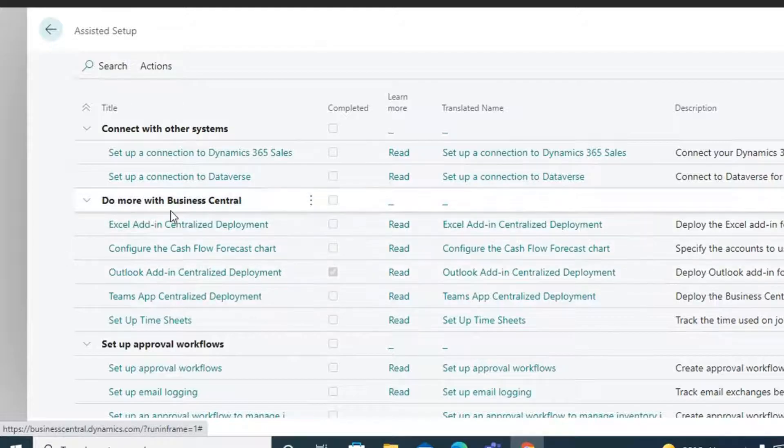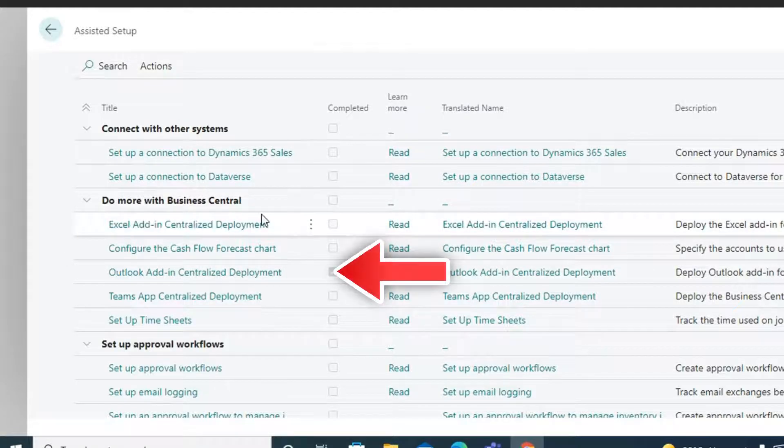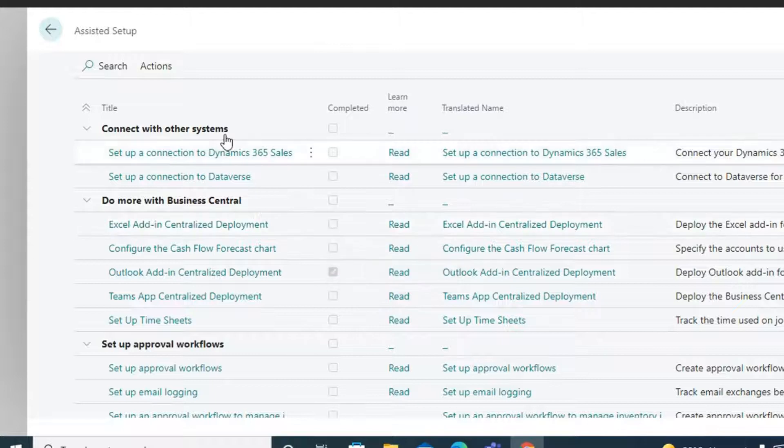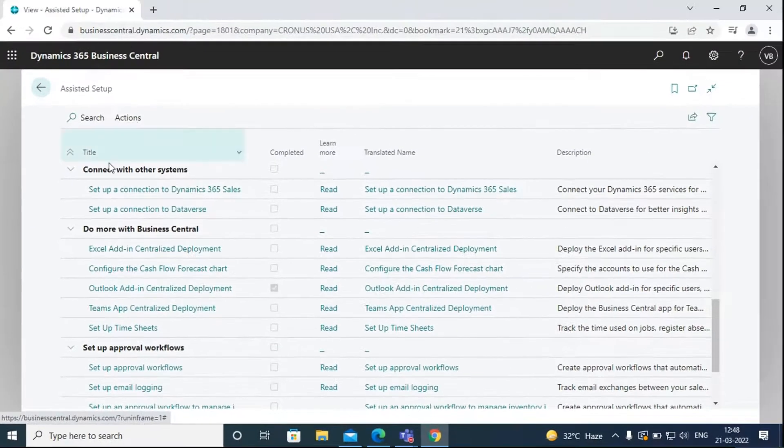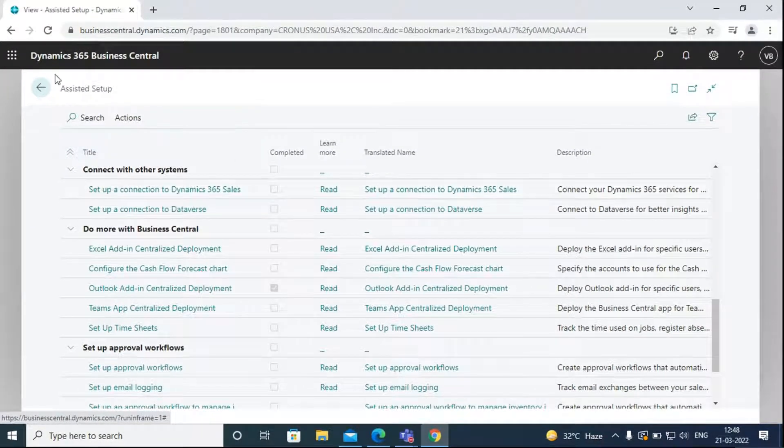Here, we can click on Outlook add-in centralized deployment and follow the steps to complete the assisted setup.